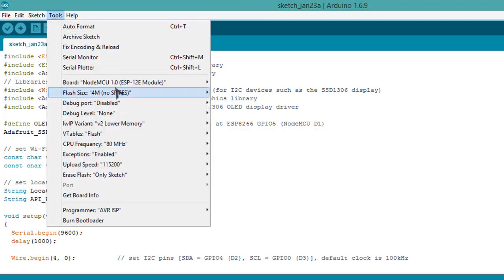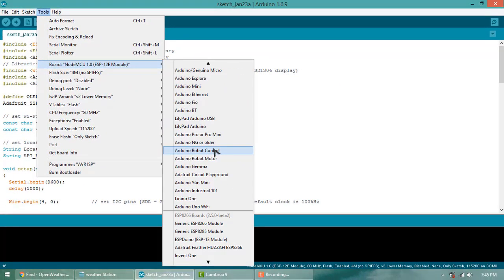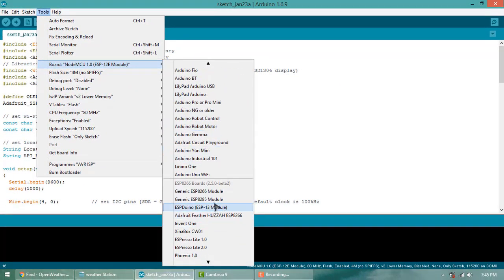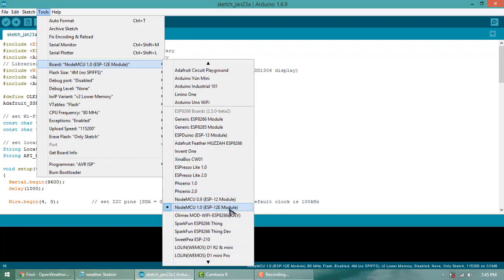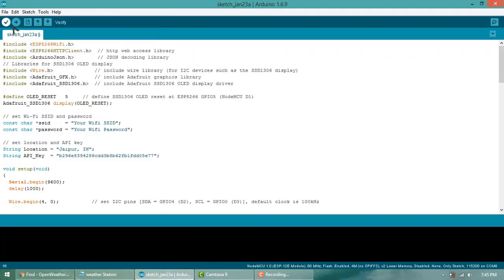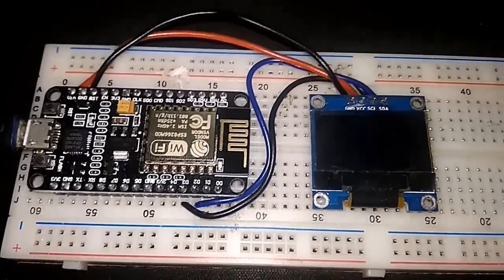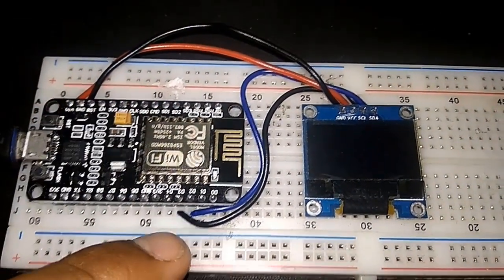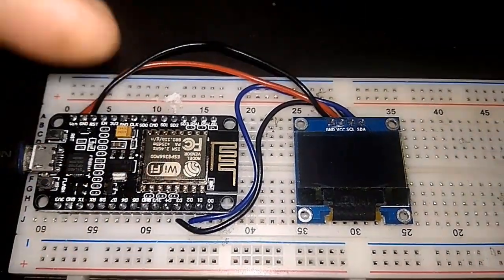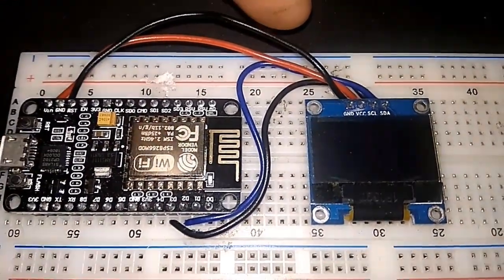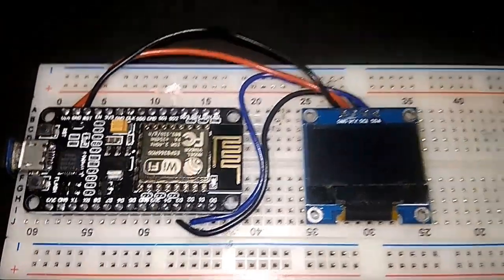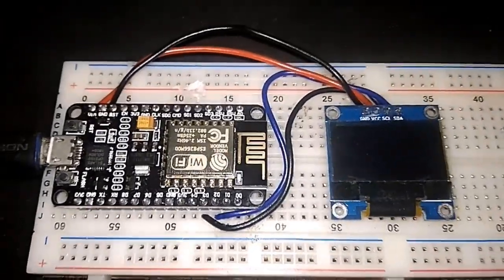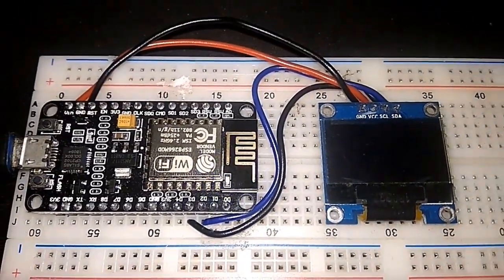Now go to Tools and select your NodeMCU board. I'm selecting NodeMCU ESP8266 board. Select the code and compile it. After you compile, upload it. Once you upload, I am currently uploading. You can see the NodeMCU and OLED is connected here.